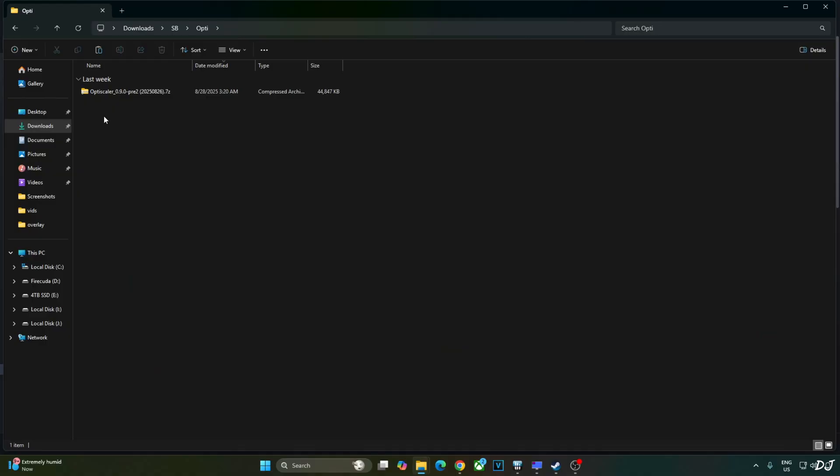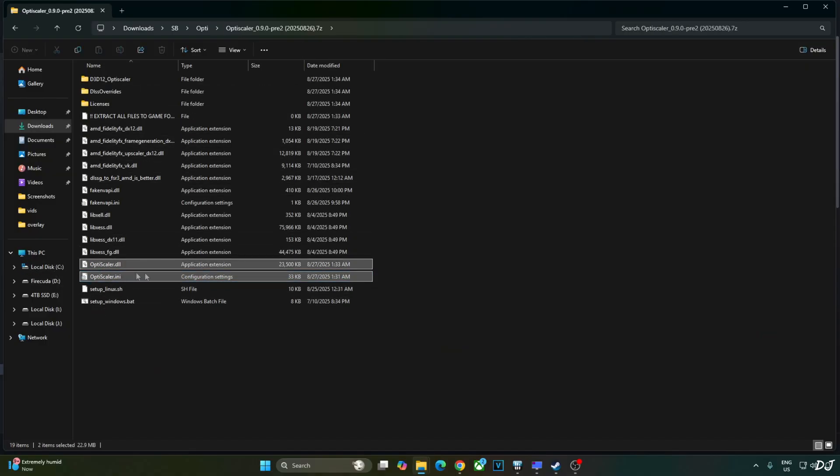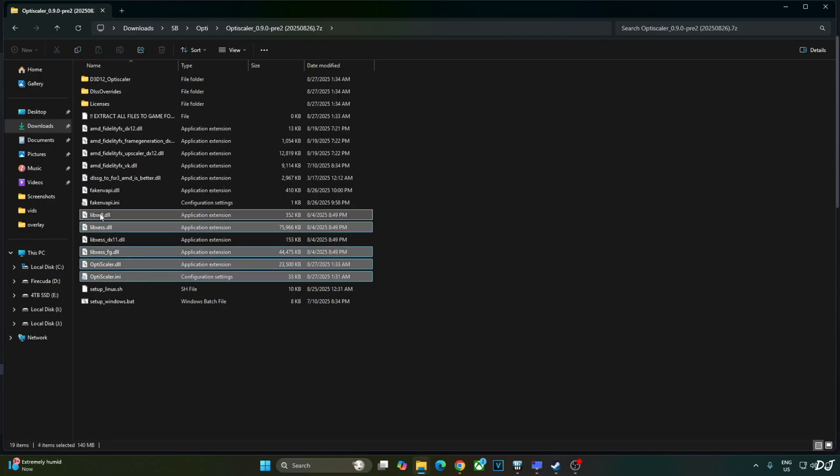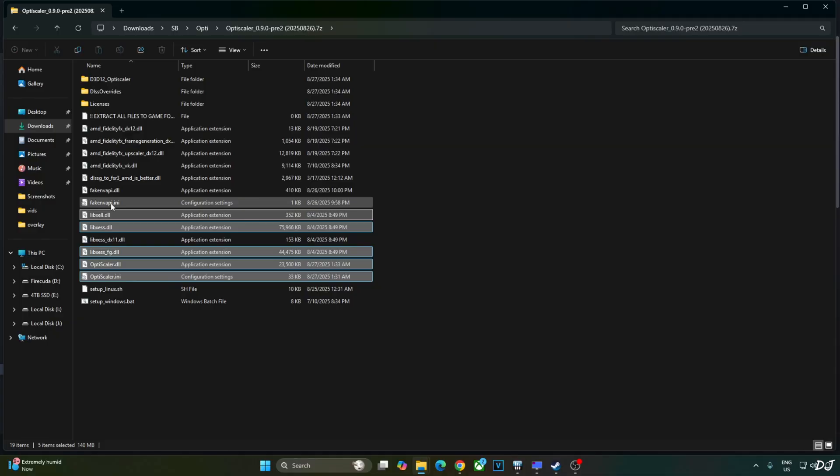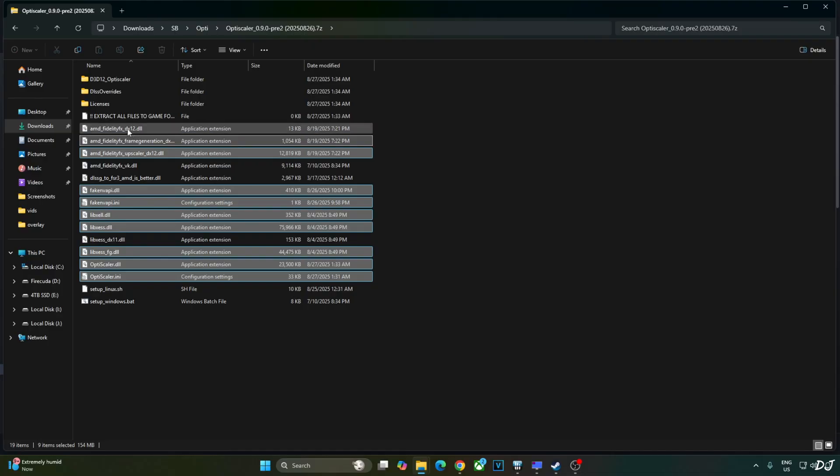Now I'll install OptiScaler mod. Open its archive file. And just copy the highlighted files. First we have OptiScaler files. XCSS files. Don't need the DirectX 11 version. FakeNV API files. They will replace the in-game Reflex implementation with XCSS low latency mode. AMD FidelityFX. DX12 files. Upscaler. FrameGen. Legacy file. Copy.